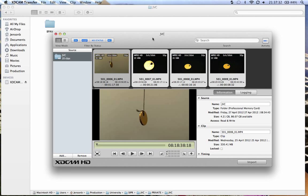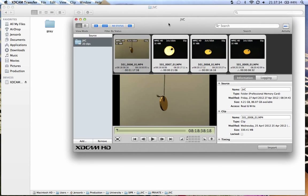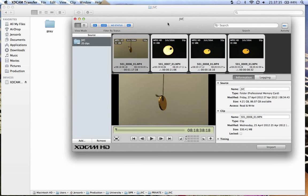But the filming we've done since, we've been using a JVC HM100, which is an XDCAM HD.